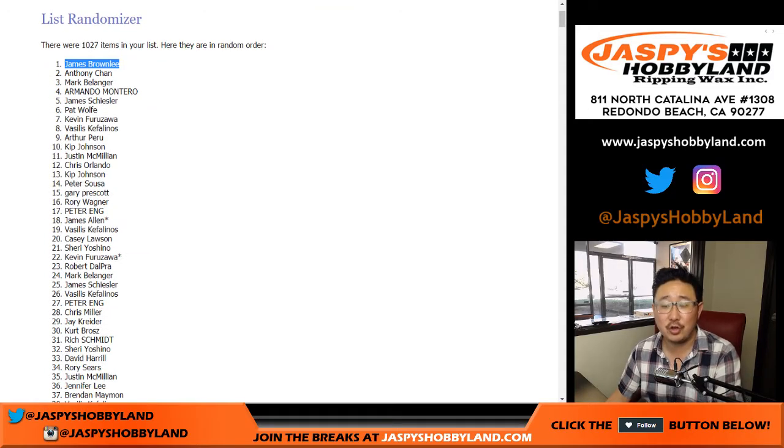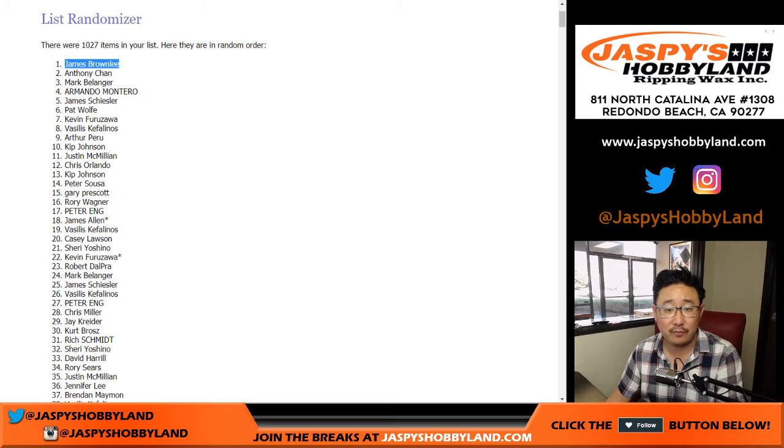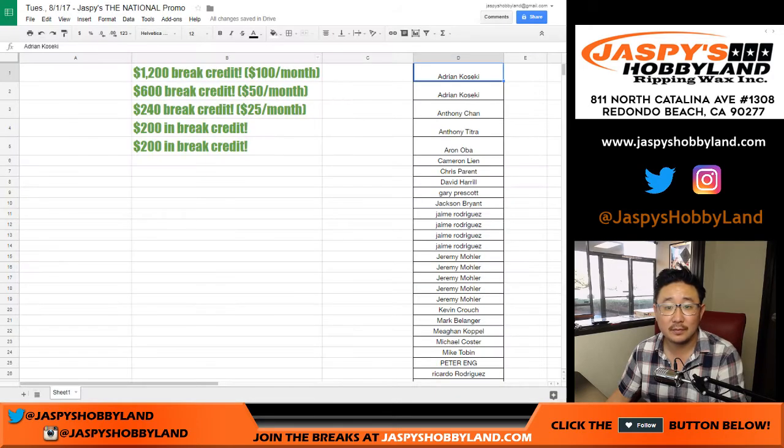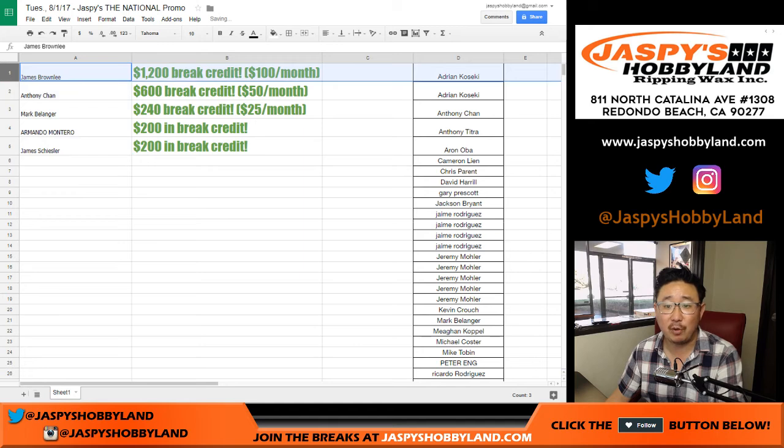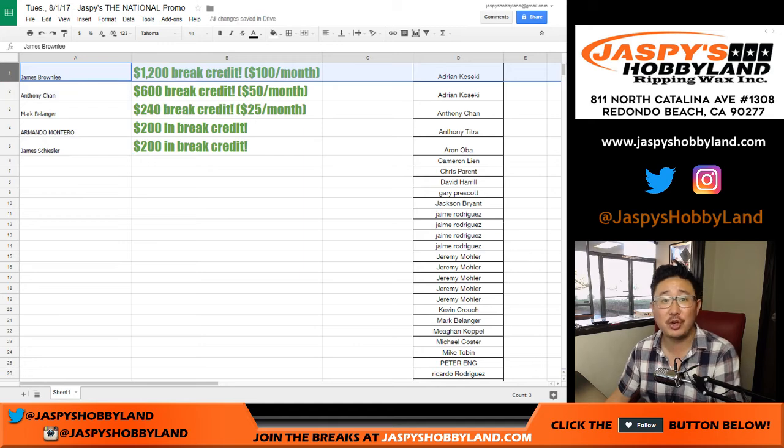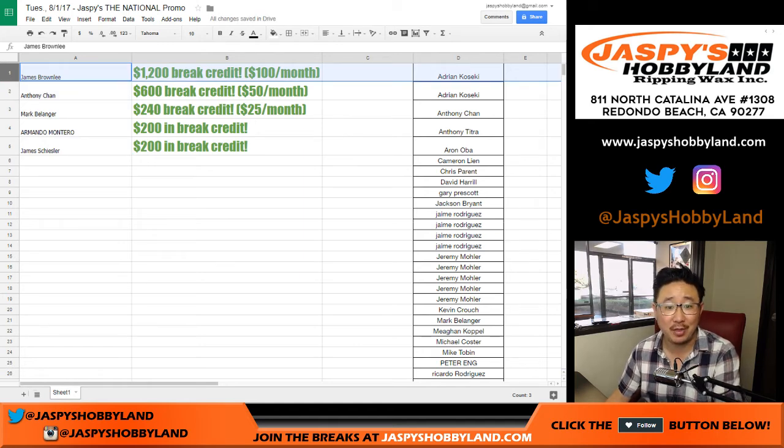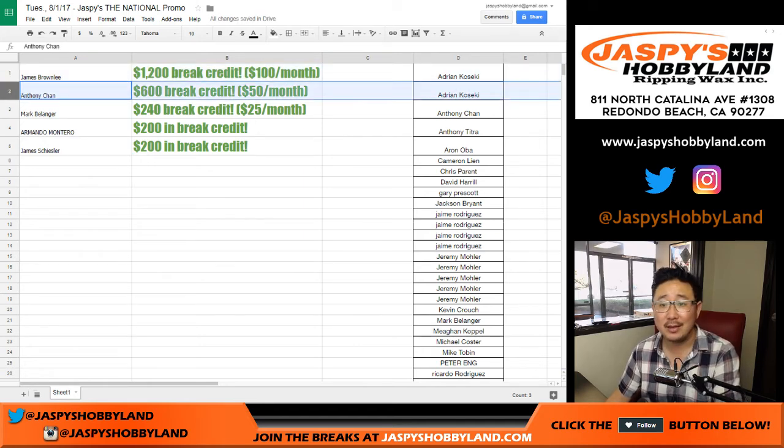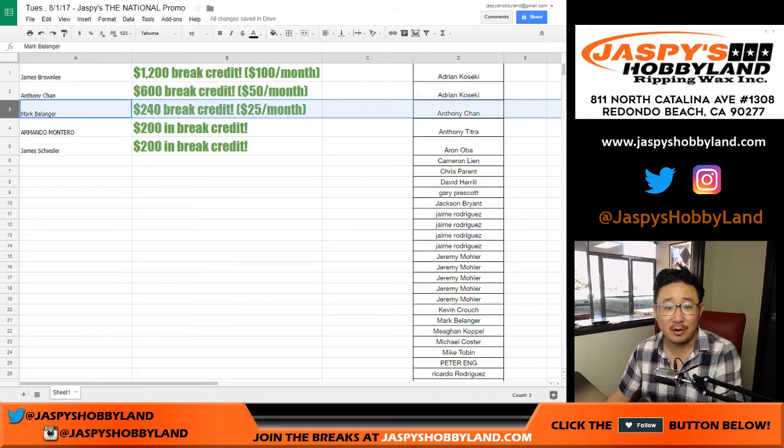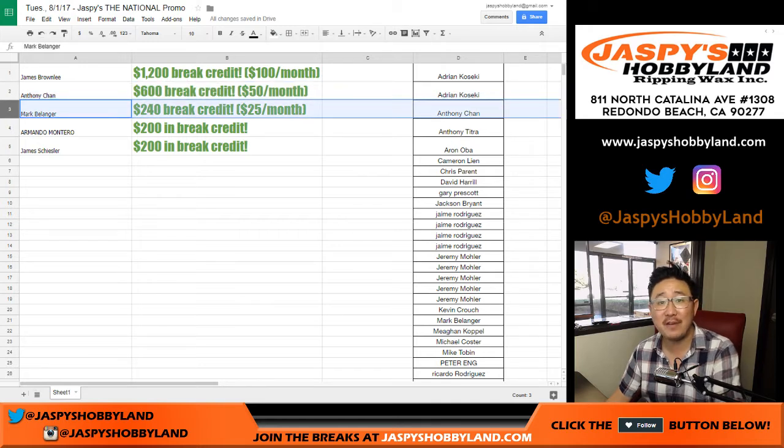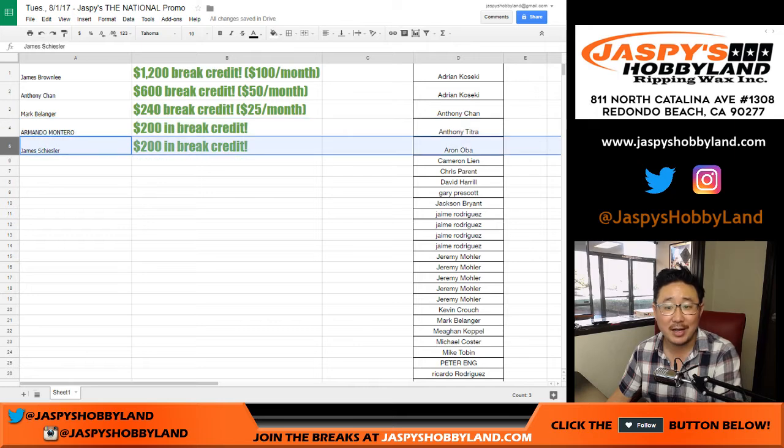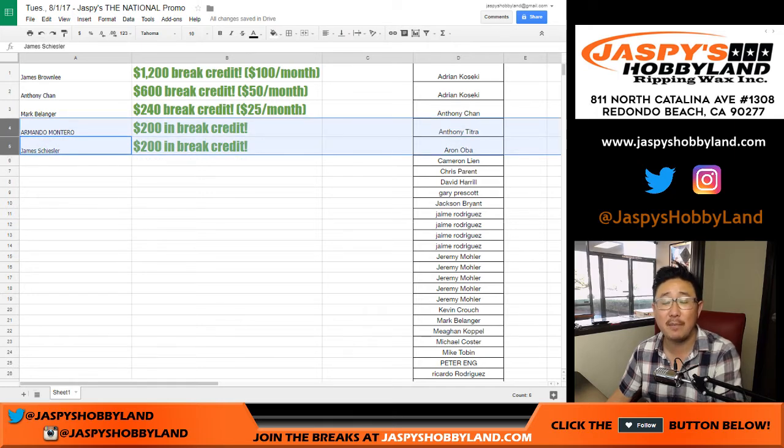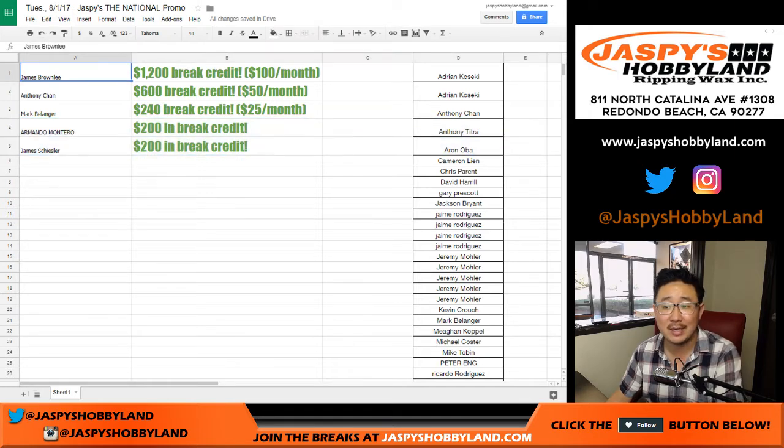Here, let me get the first five here. So James Brownlee, $1,200 of break credit from Jaspies, $100 a month. Anthony, $50 a month for a year. Mark, $25 for the year. And Armando, $200 of break credit. And James, $200 of break credit. That's the bonus break credit for unlocking a bunch of breaks.